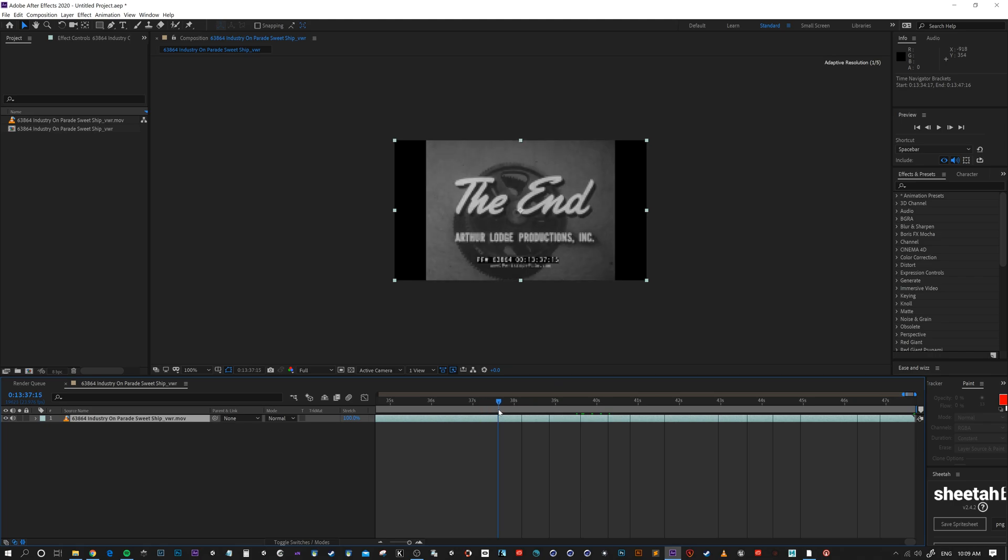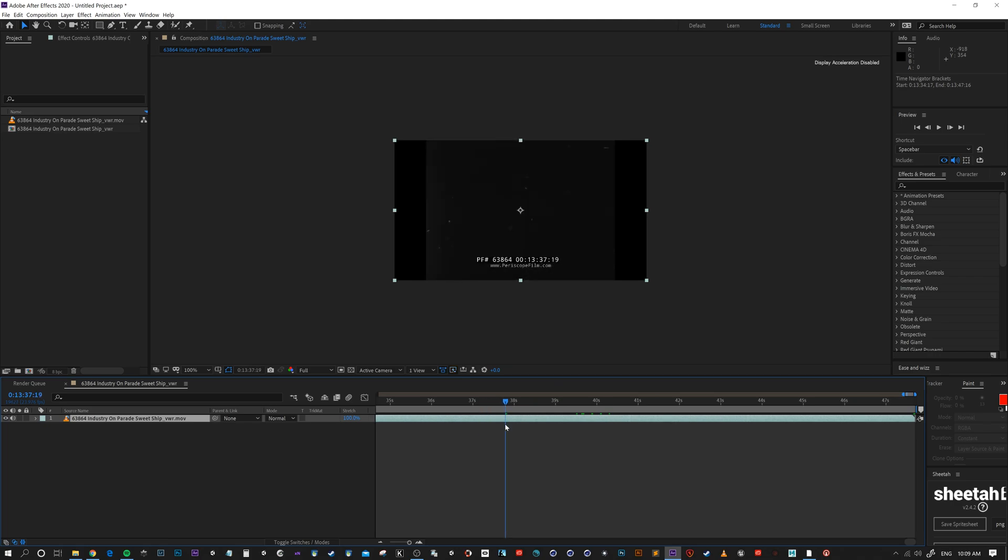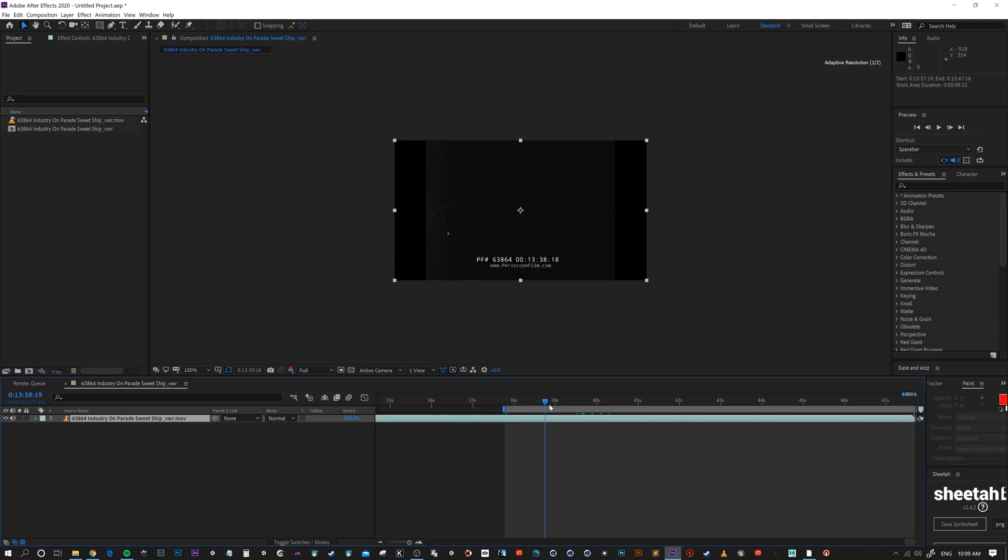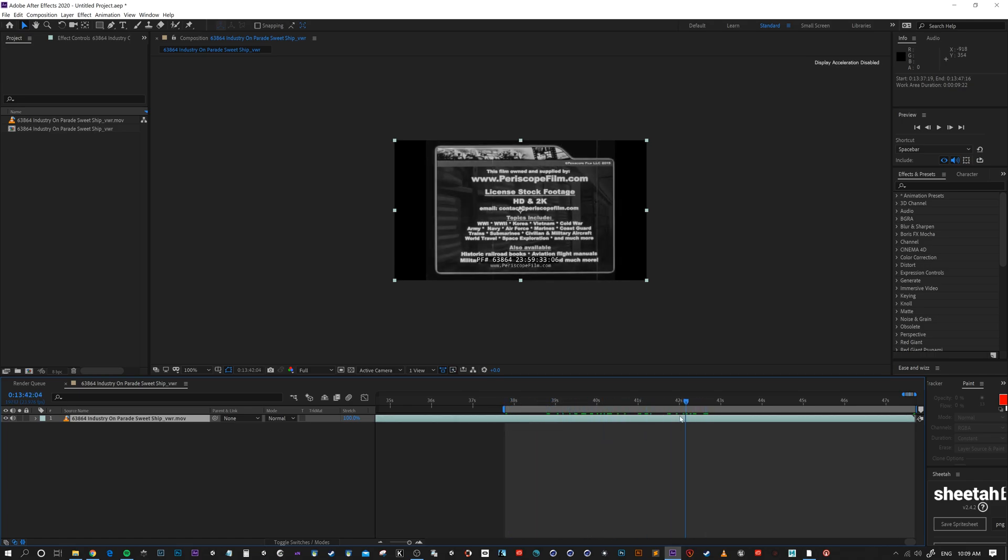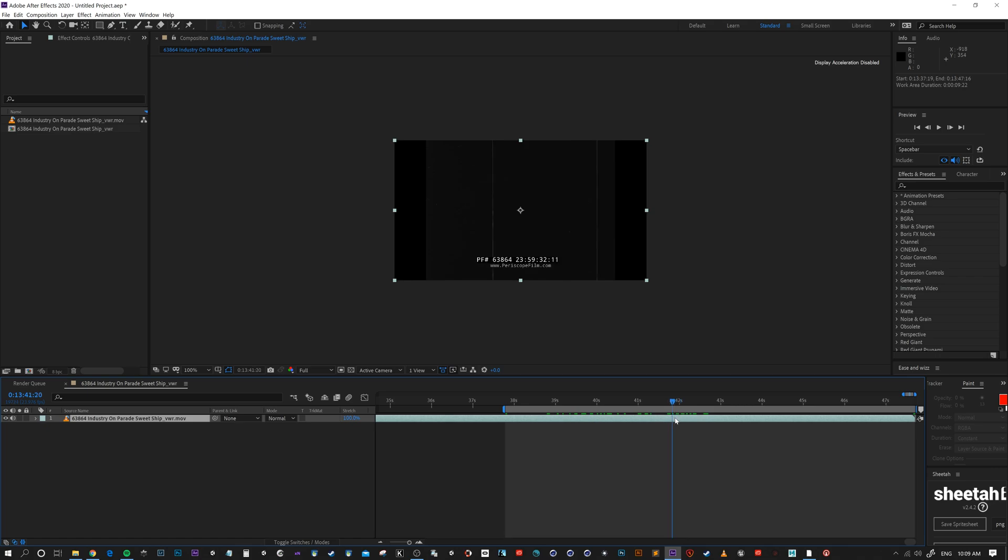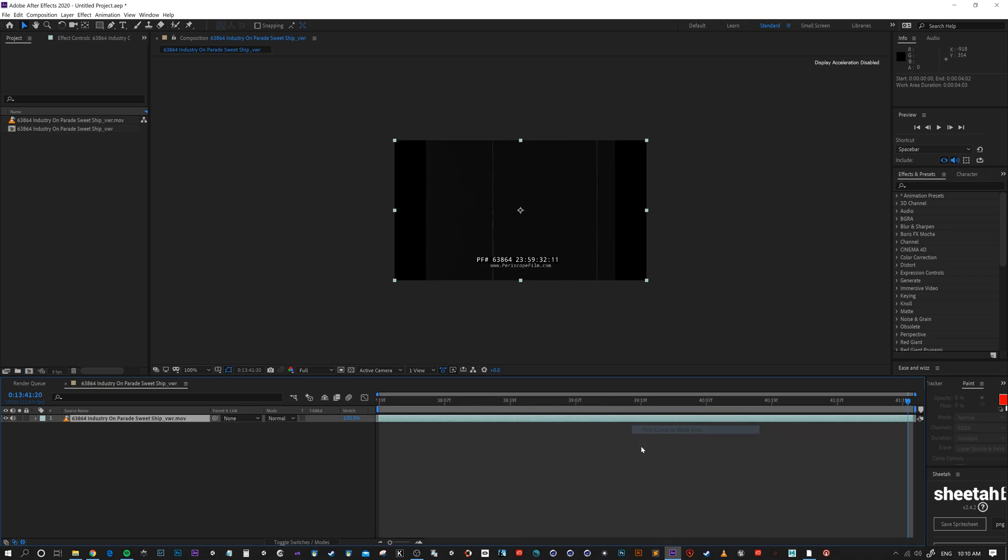Let's see how much we can get. So press B, put my in point, and scroll along and I'm gonna press N for my end point. Right click in that area there, trim comp to work area.